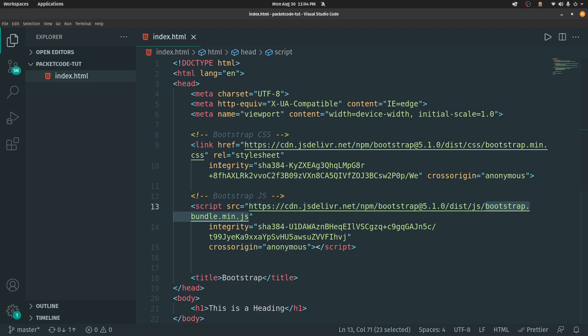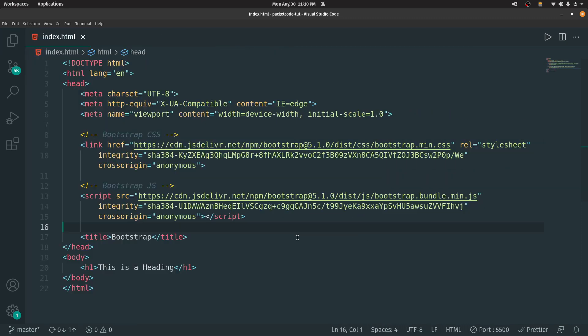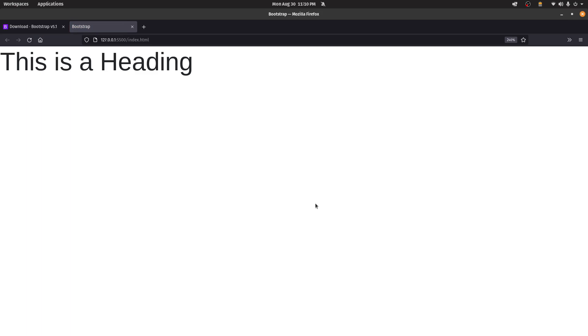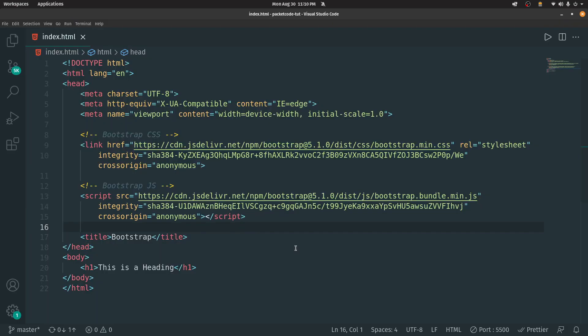For this video, let's stick with the CDN linking approach. Before going further, let's see what we have — I'm going to right-click and open with Live Server. Before going further, you need to understand one thing.